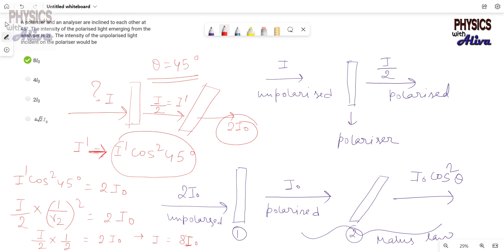From here we can write that I = 8I₀. It was asked: what is the intensity of the unpolarized light incident on the polarizer? The answer is I = 8I₀. I hope you can understand this. Thank you everyone for watching — please like, share, and subscribe. You can also share your problems in the comment section and I will try to make a video on them.